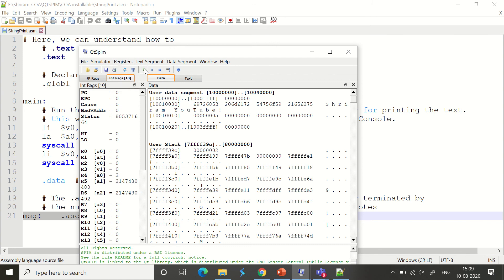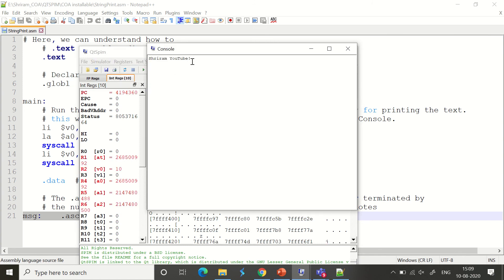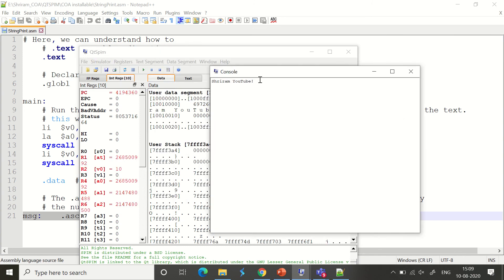I need to enable the console so I can see the output. Can we go ahead and run it? Yes, it's time to run it. You can see that 'Sriram YouTube' has been printed out here. That's all. It's very easy.